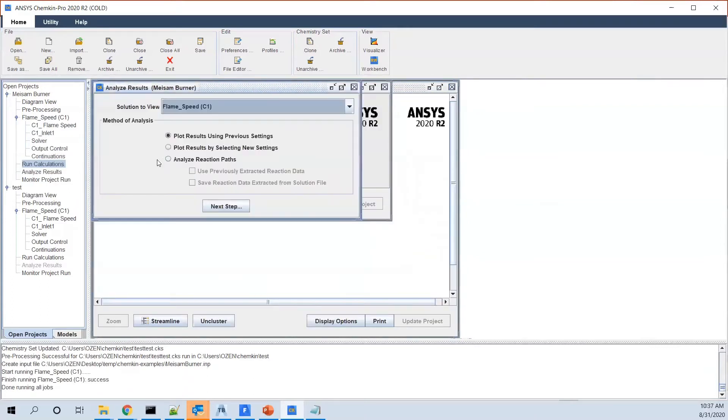As you see, this is running. And it's all done. It's very quick because it's just a 1D problem. So now we want to see the results. To see the results, you can't do it in Campion Pro.